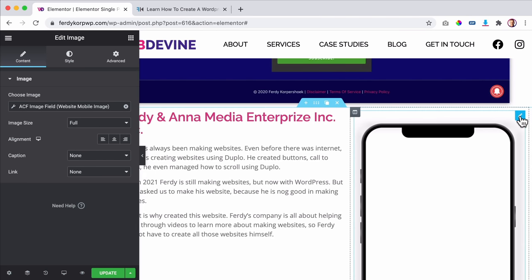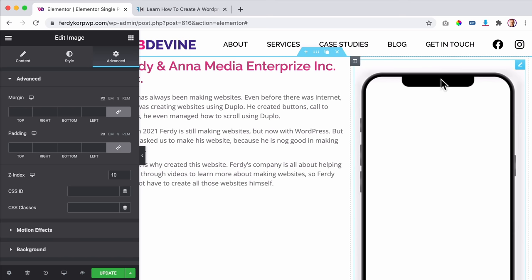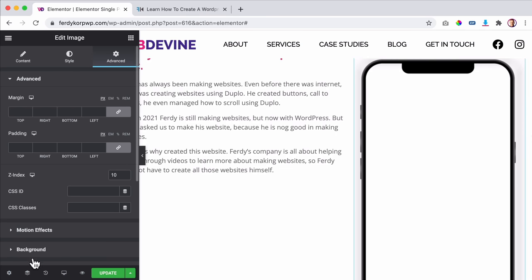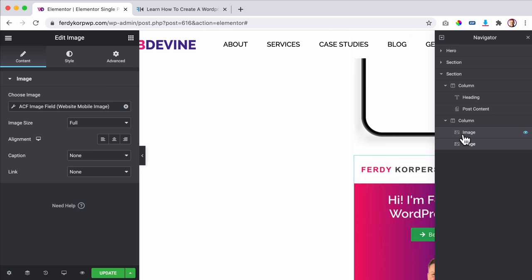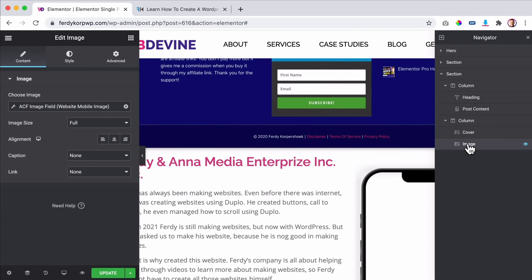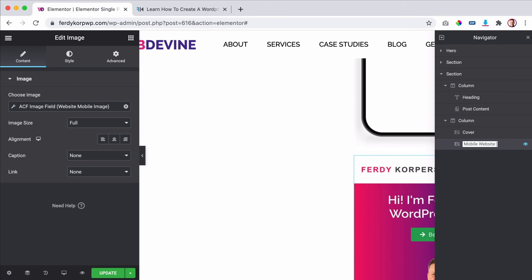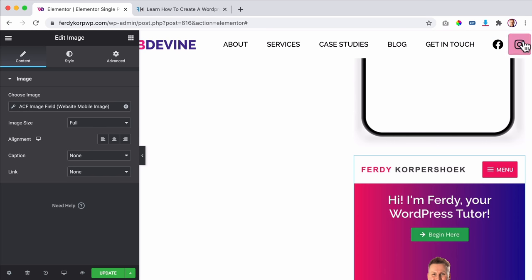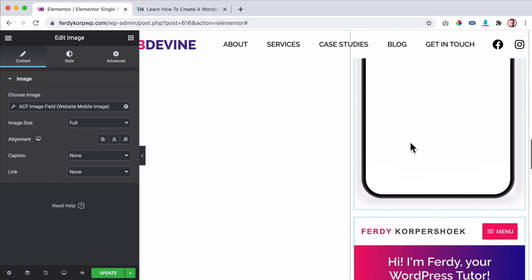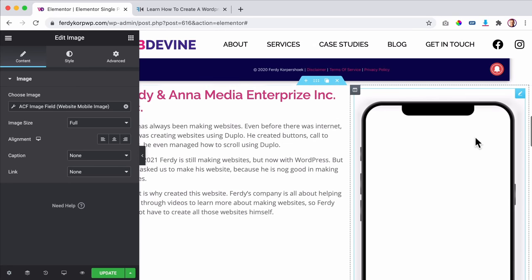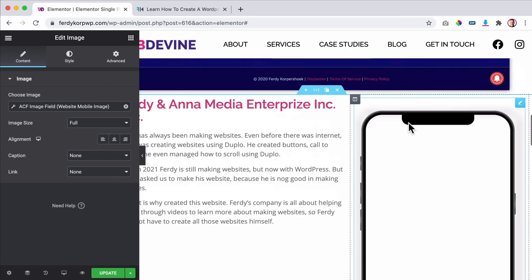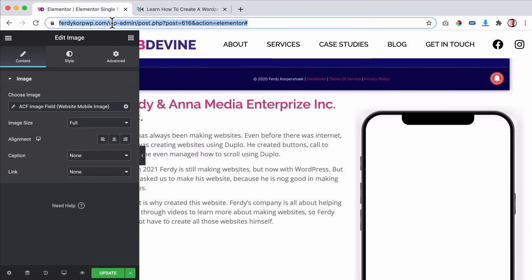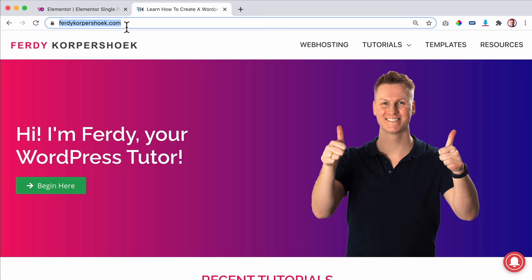I name the images in the Navigator — 'cover' and 'mobile website image'. The cover is a 1000x1000 static iPhone mockup image I purchased. The mobile website image comes from the ACF field and has dimensions of 600 by 2351. I want the cover to stay fixed as I scroll, with the mobile website image appearing through it. To do this, I go to Advanced, Motion Effects, and set it to Sticky on Top.